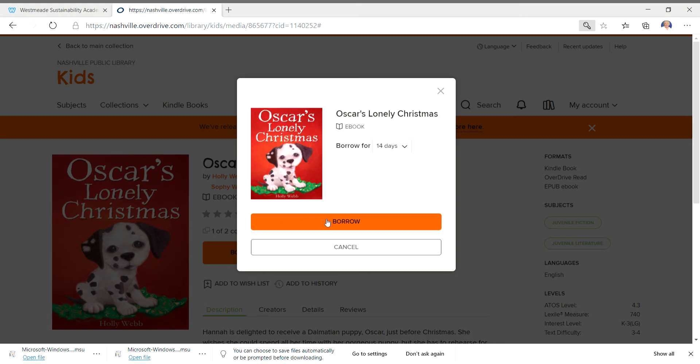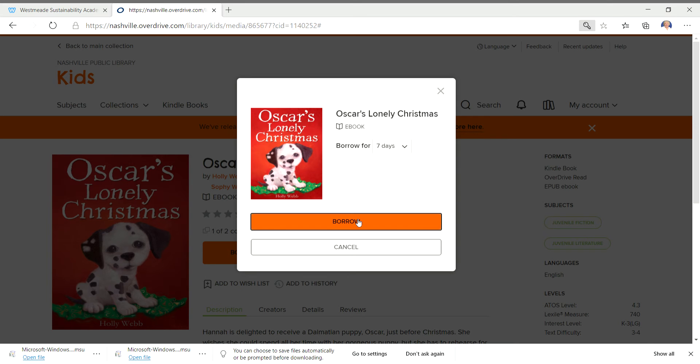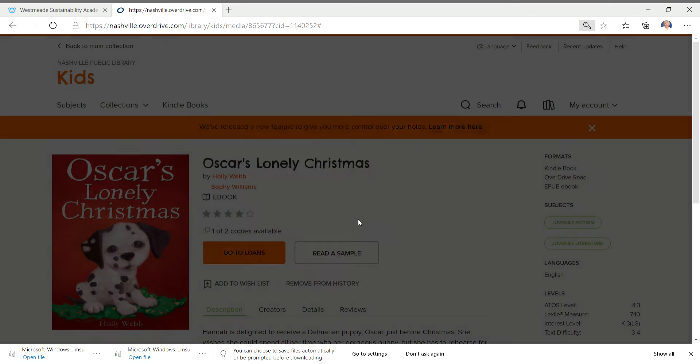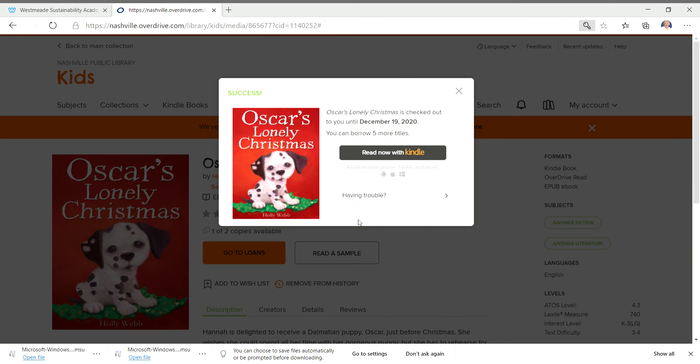And it's asking you, are you sure you want to borrow it? And I am. And it even lets you select how long you want to keep it. I'm going to just keep it for seven days. I'll probably finish it faster than that. It looks like a short book.